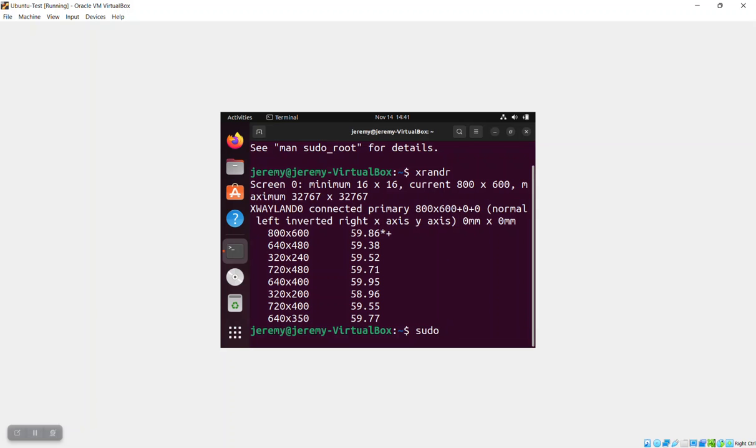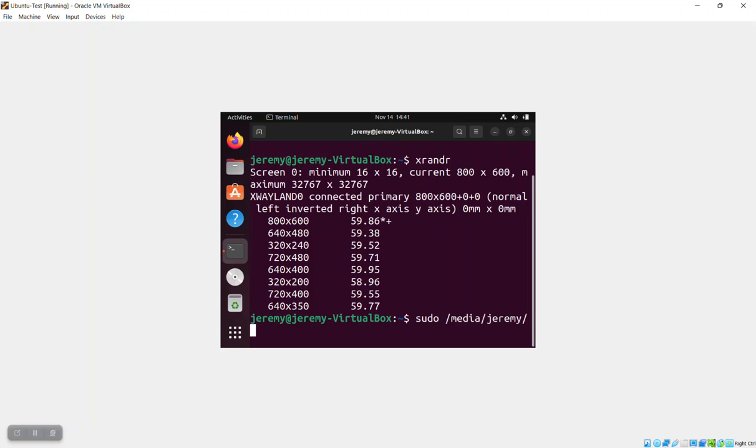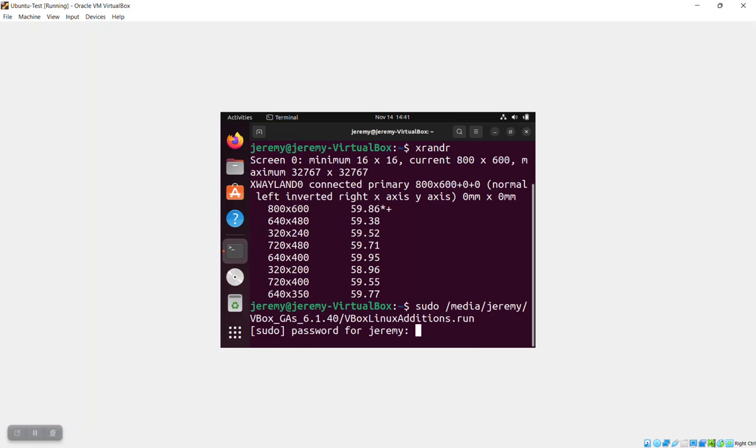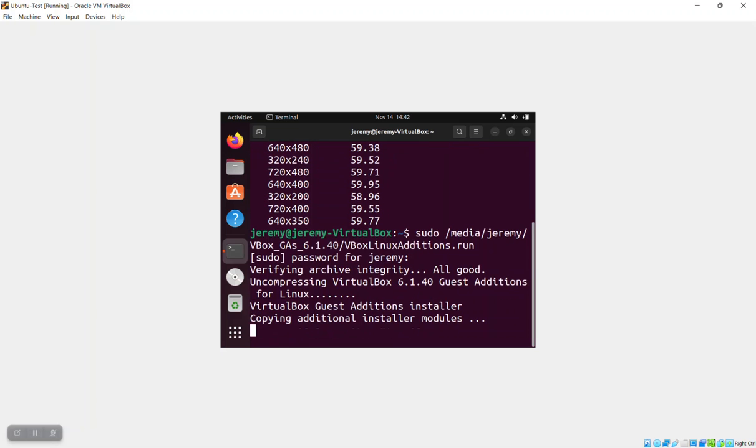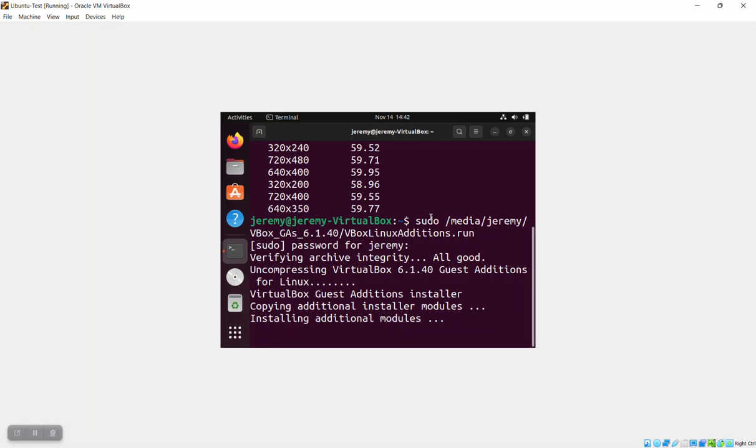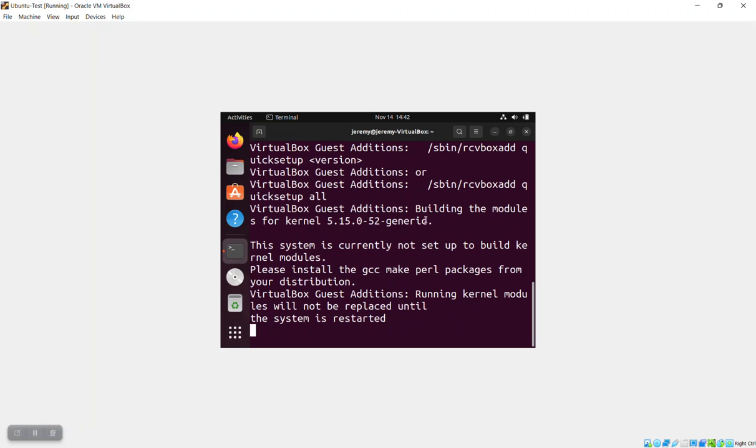We're going to run the installer from that installation and then we'll see the first problem. The installation is going to be found under media and then your account name and then the name of the virtual CD itself. In this case, we're running Linux, so we're going to run the Linux installation, which is called VBox Linux Additions.run. Notice that we're going to run that with sudo. So we put in our sudo password and the installation starts.